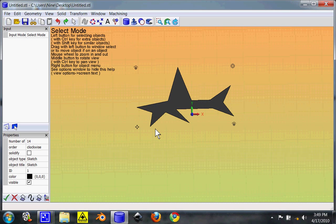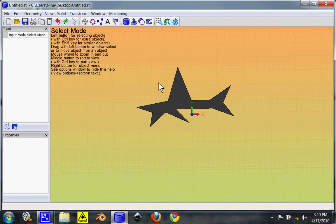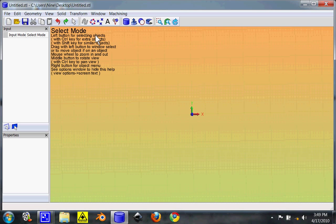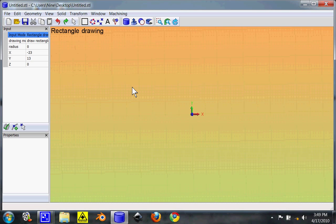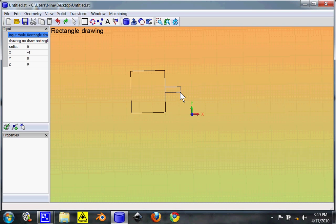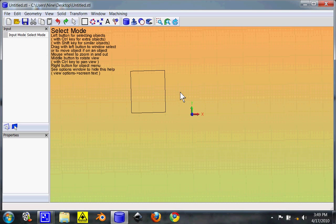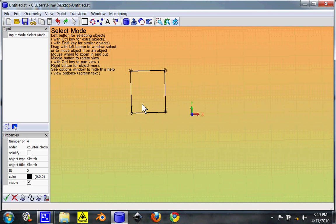Pull this back up. Any two-dimensional object that you draw can be extruded into the third dimension. So, you could draw a block. Select it. Stop drawing blocks by hitting escape. Select it. Hit extrude up. And it'll extrude it up.